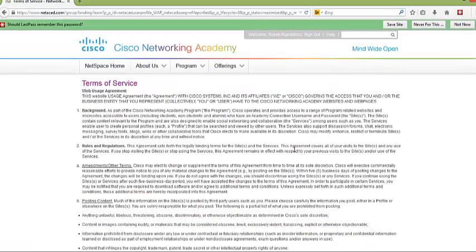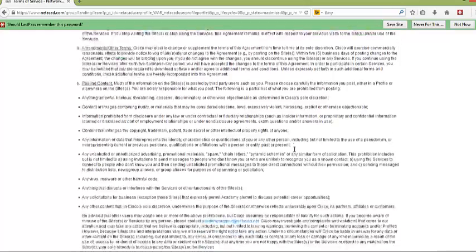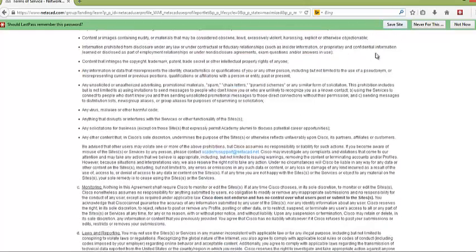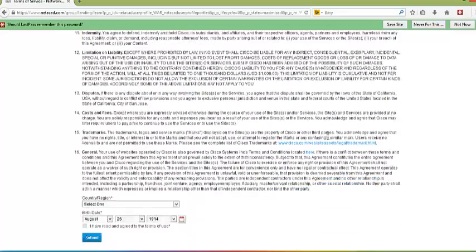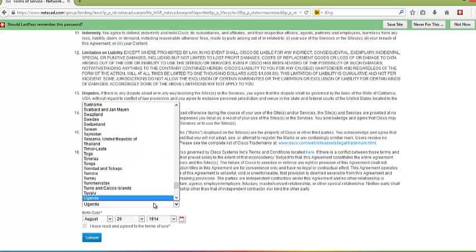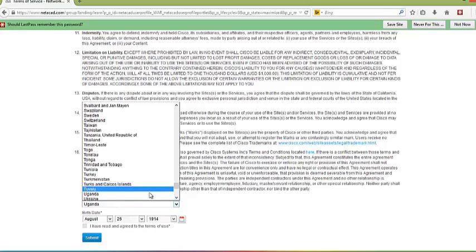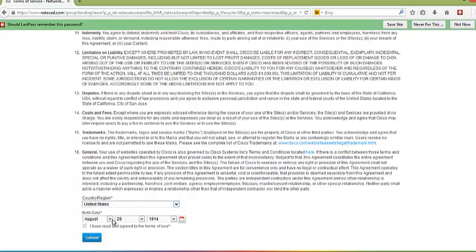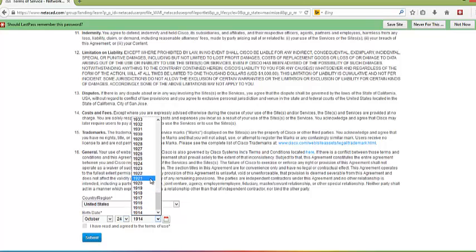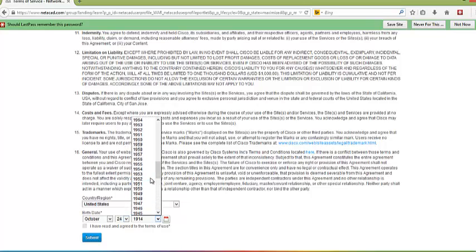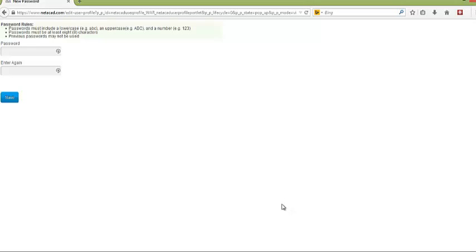Once you have done this, you are going to come up with the service agreement. You will go through here and select your region. You are in the United States. You are going to pick your birthday. And yes, it is important to put the correct one in so that when you need to come back later, if you have any issues, you can remember what you put in.